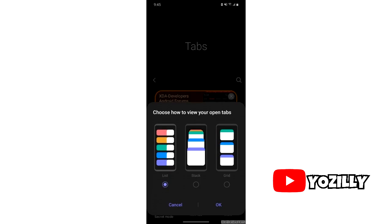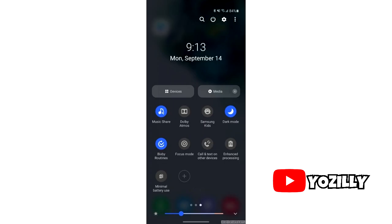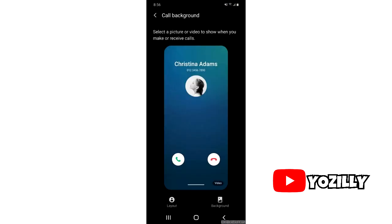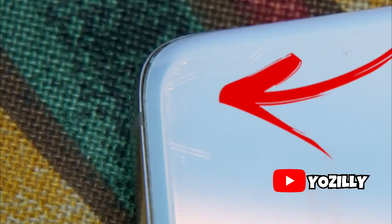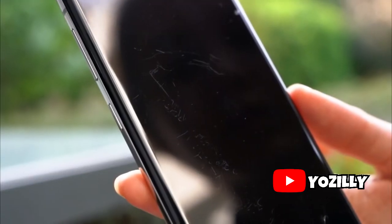Talking about the One UI 3.0, it brings new changes to the UI. There are changes including a blurred background of the notification shade, repositioned volume control sliders, background personalization for call contacts, and a lot more which can't be covered in this video.